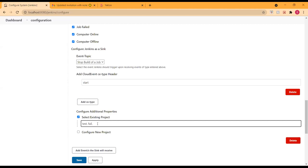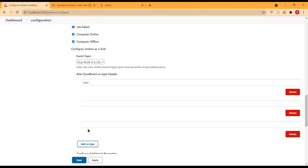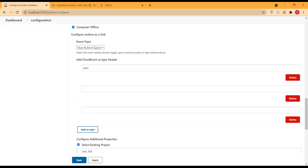That's a good way to implement it — giving users the ability to control how they might want to stop the build of a job. Regarding the event topic that Mauricio mentioned, I put it at the top because when there are multiple CE cloud event types added, having the event topic at the bottom looked confusing. But it definitely makes more sense when a person first configures: if I receive a type of this type, I want to trigger this action.